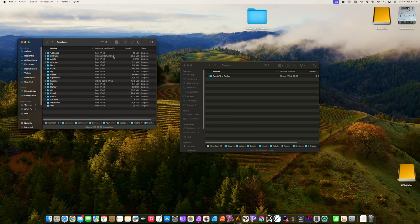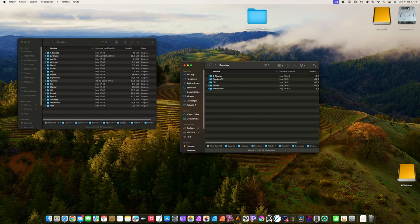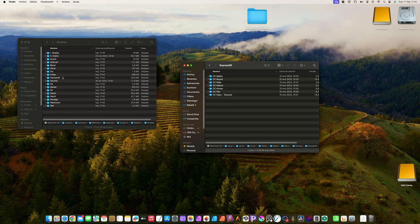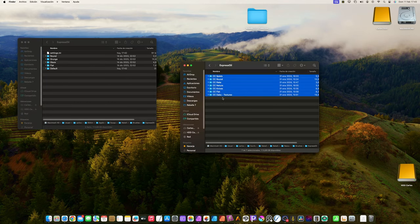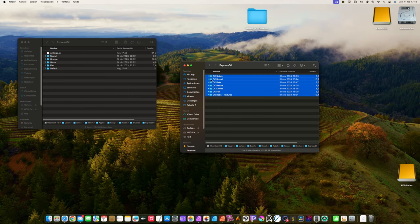Go back in both windows until you are in brushes folder. Now open Express Oils folders in both windows. Copy all the contents from the right to the left window.